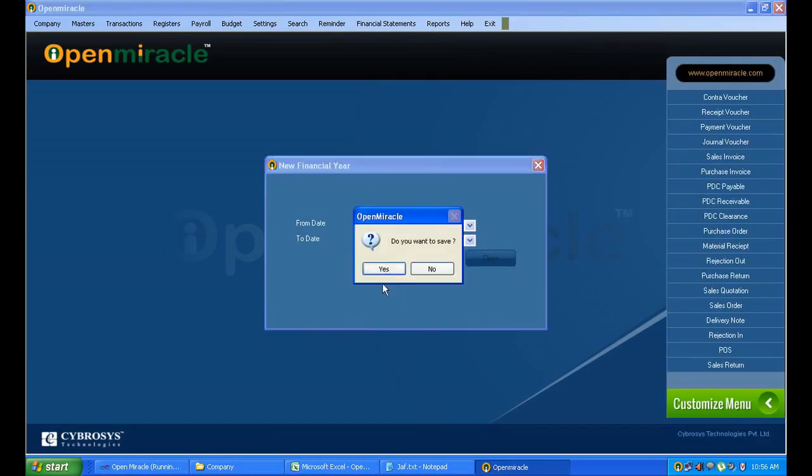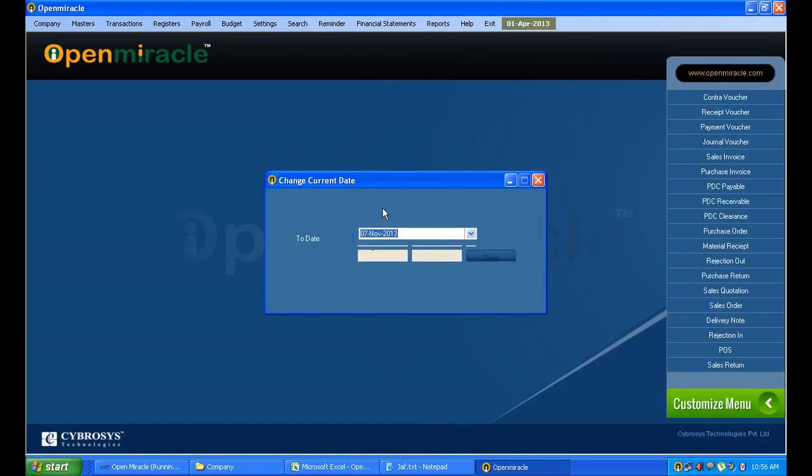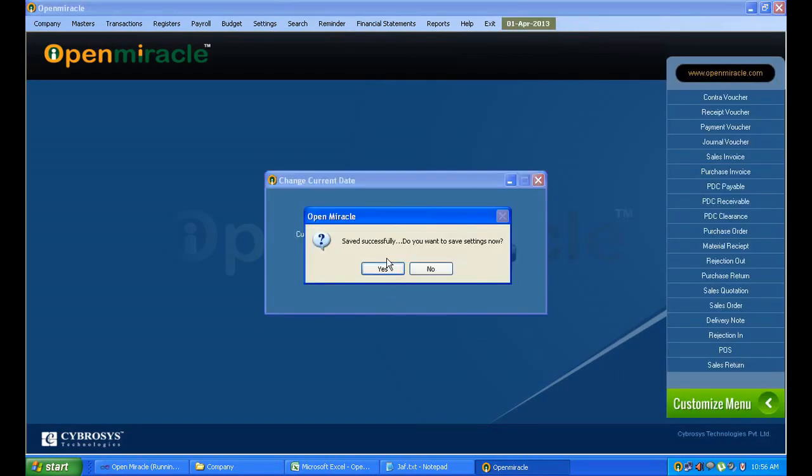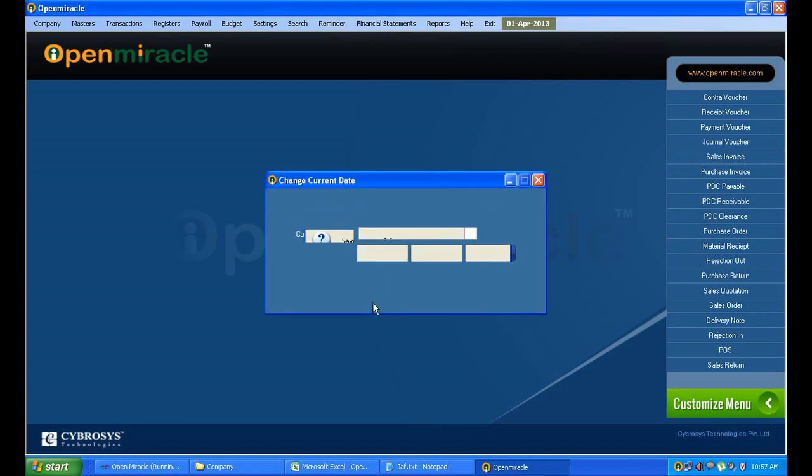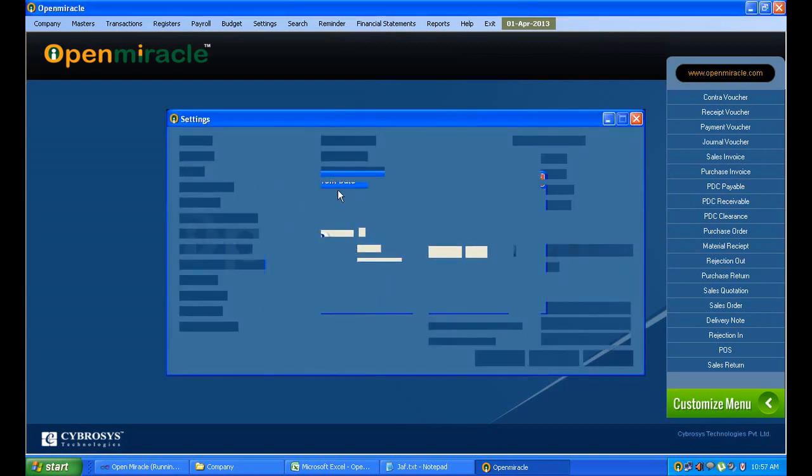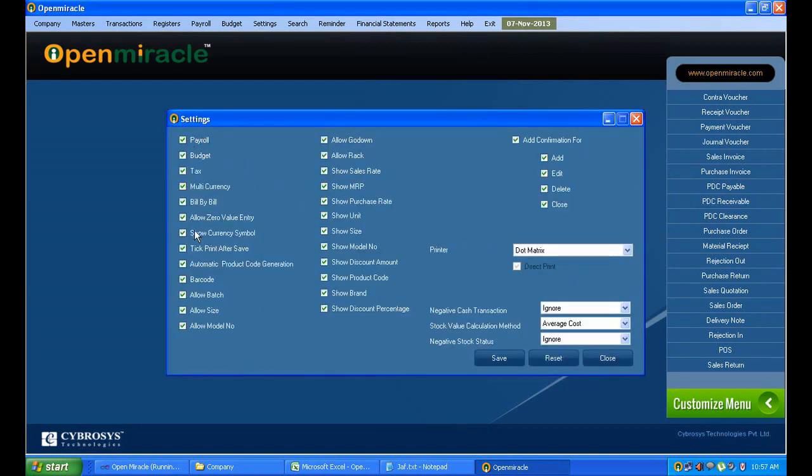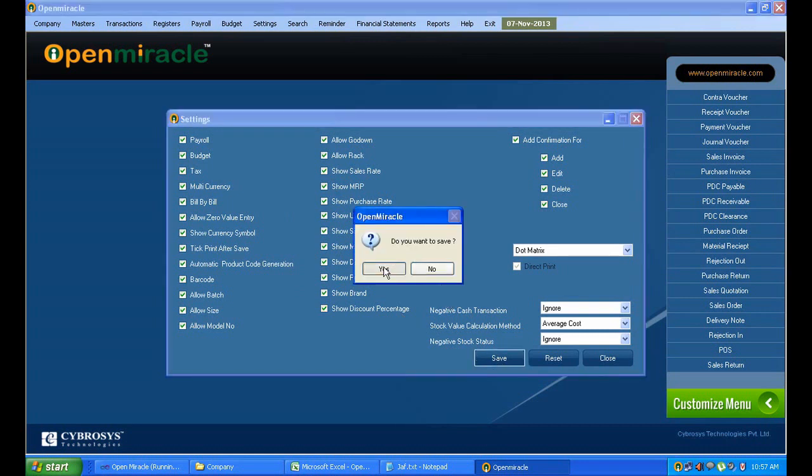Here you can give the financial year and you are saving that. You are selecting the current date and saving that. Next many settings is to be coming, and you are saving that.